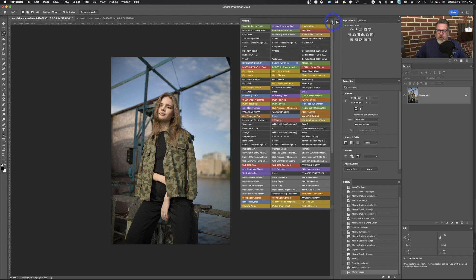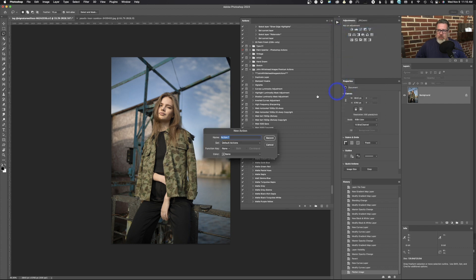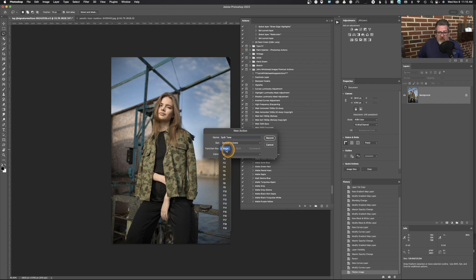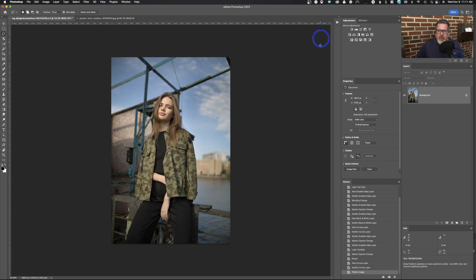I'm going to go out of button mode and put in a new action. I'm just going to call this "split tone" and it's going into the default actions. If this is something you use a lot, it might be helpful to add a function key to this — so instead of going into the actions panel, you can have a quick key that plays the action. I'm not going to add a color to this because I'm going to delete it since I already have this done. We're going to go ahead and hit record.